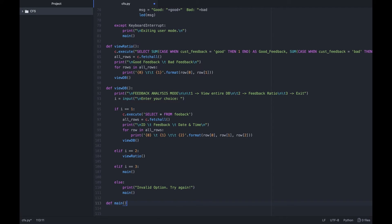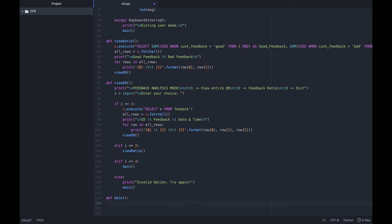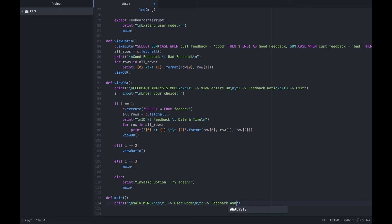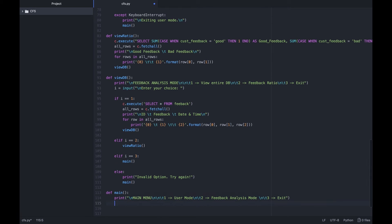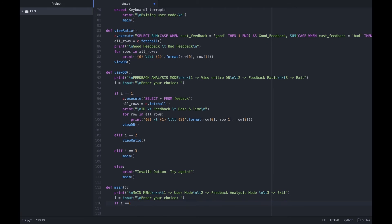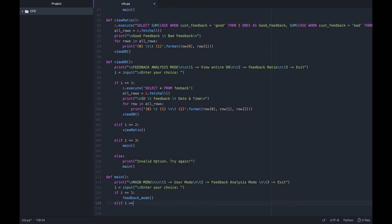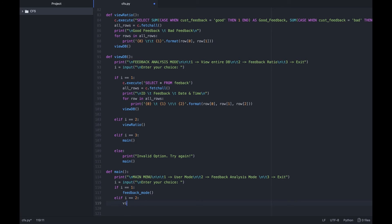At last, we have the main function wherein we have the first major menu-like system that enables a user to either enter the user mode or enter the database viewing mode or to just quit the program altogether. We're finally done with the coding part.